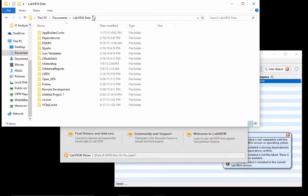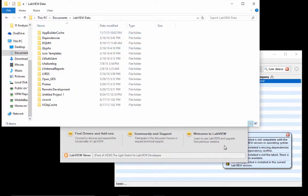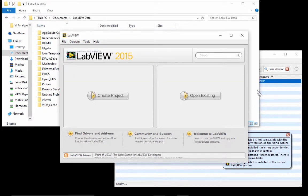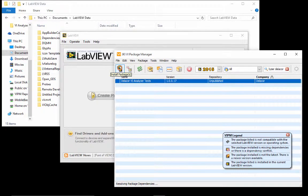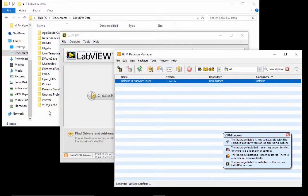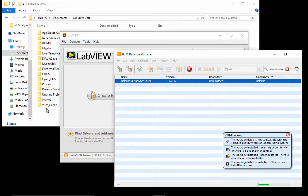Also on the LabVIEW data folder, we don't have a dictionary and we don't have a Delacore folder. Once I install the package, there's going to be a dictionary added and a Delacore folder.